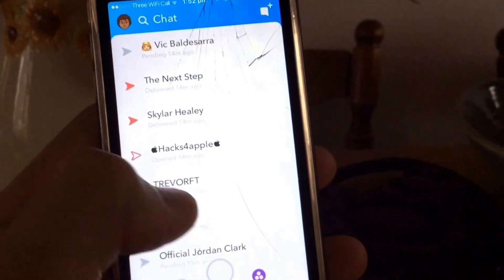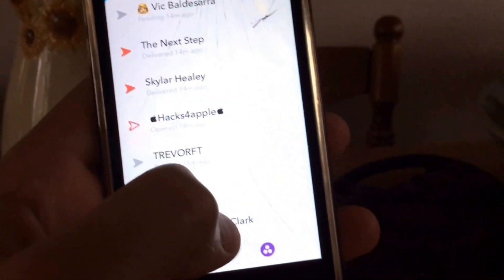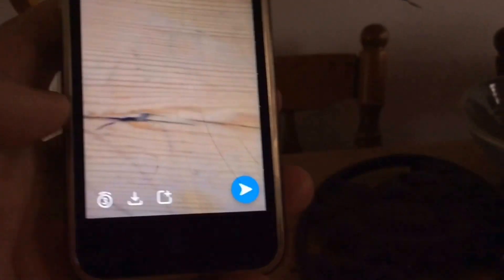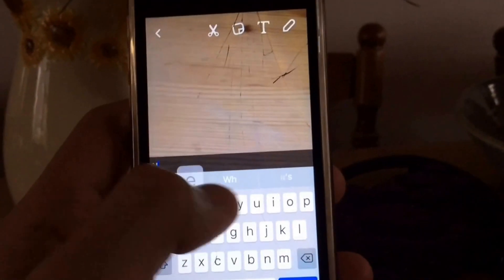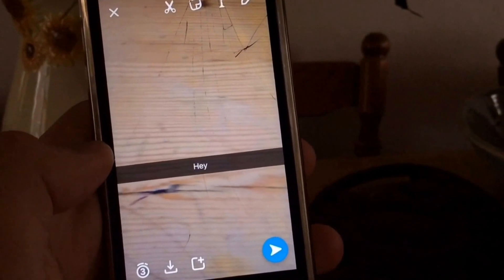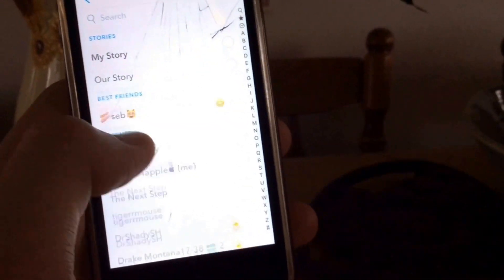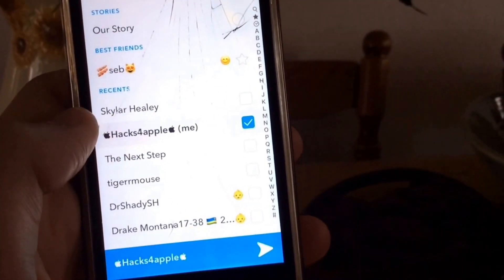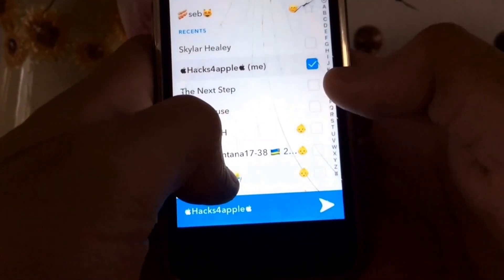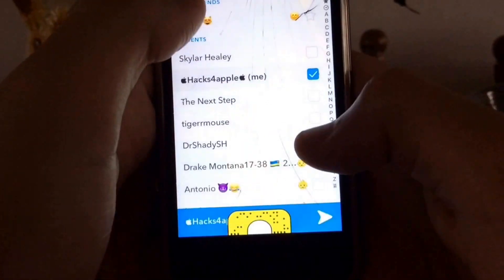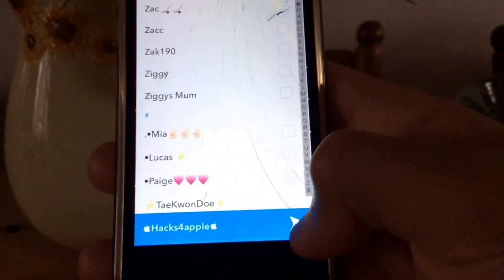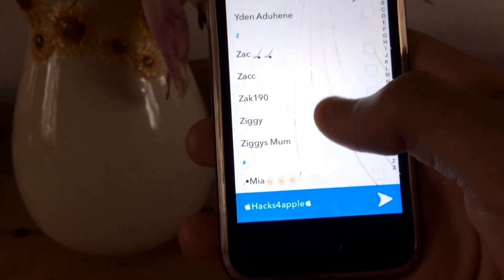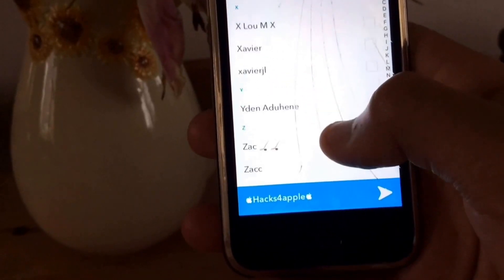So what you need to do — it's super easy — is send a Snap or anything. Just say like 'hey,' press the send button and then tick everybody that won't be able to open your Snap. So famous people, anything like that. Just tick all those kind of people.